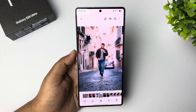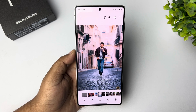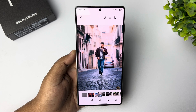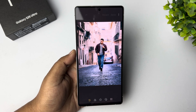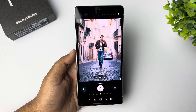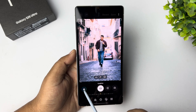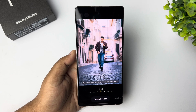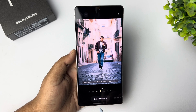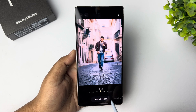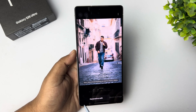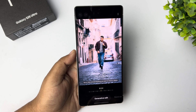Now go back to your phone gallery and open the image that you want to edit. Tap on the edit icon, then select Galaxy AI and select Generative Edit.